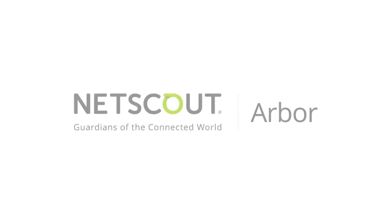NetScout Arbor, the undisputed leader in DDoS attack protection products, offers a broad portfolio of intelligently automated DDoS attack mitigation solutions.